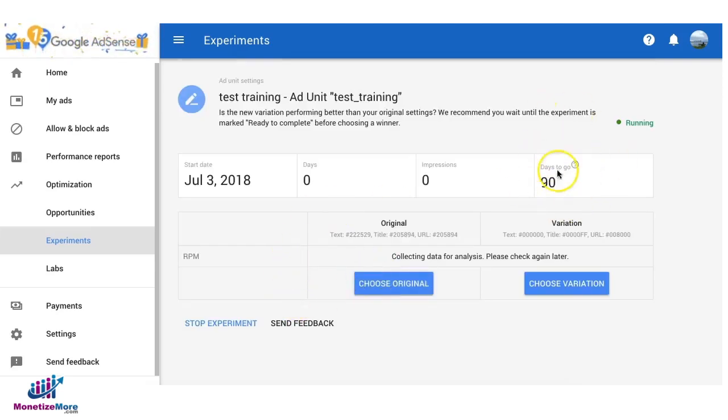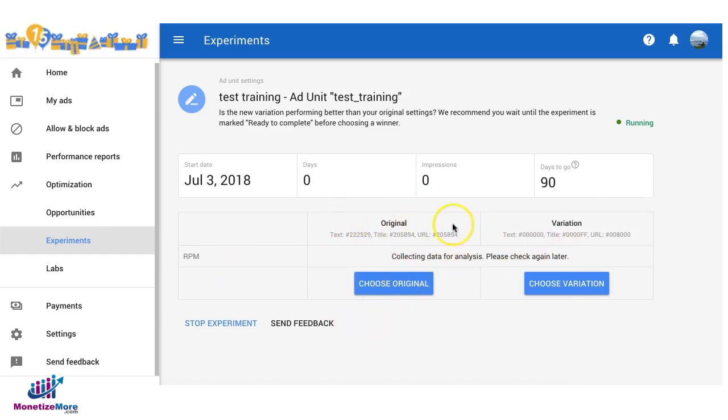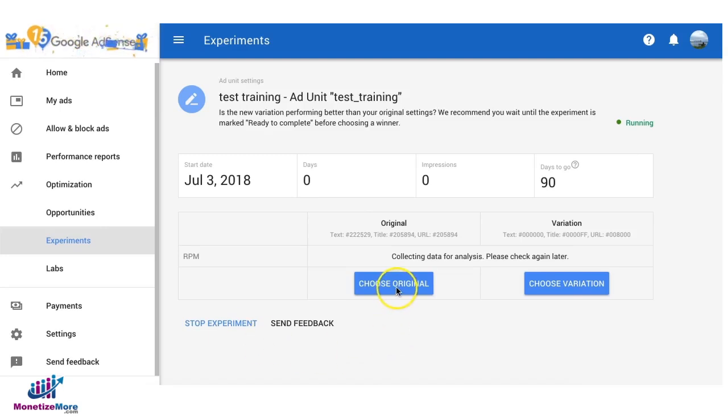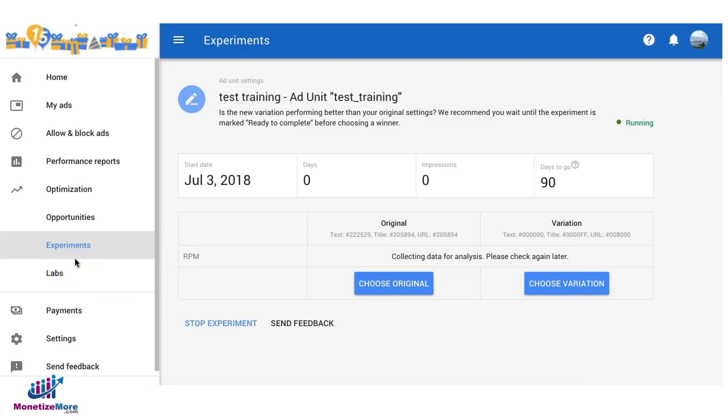Now once you have that, this experiment will run for 90 days. This is where you can see the data for your original settings versus the variation and then you also have the option to stop your experiment or you can click here to choose one of them as a winner and AdSense will automatically apply that settings for you.